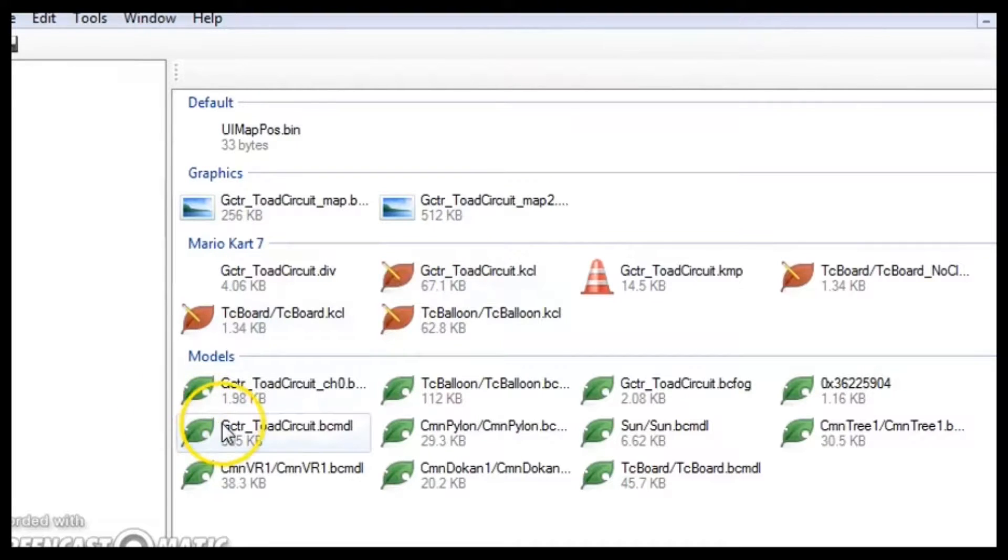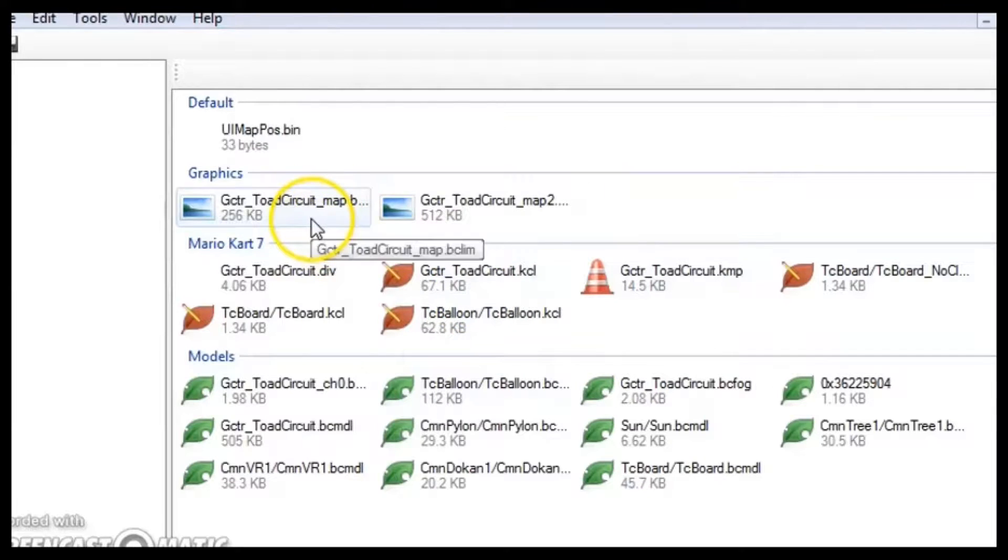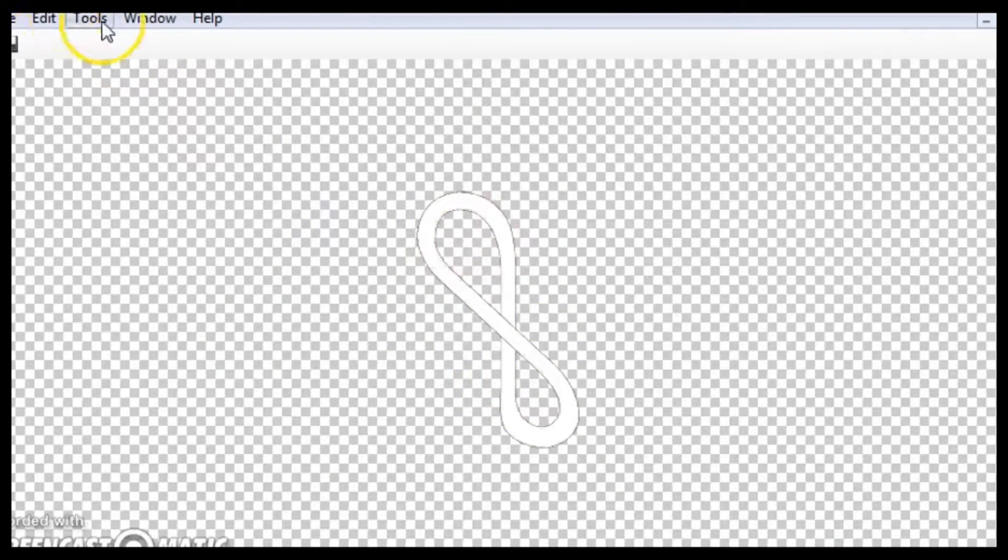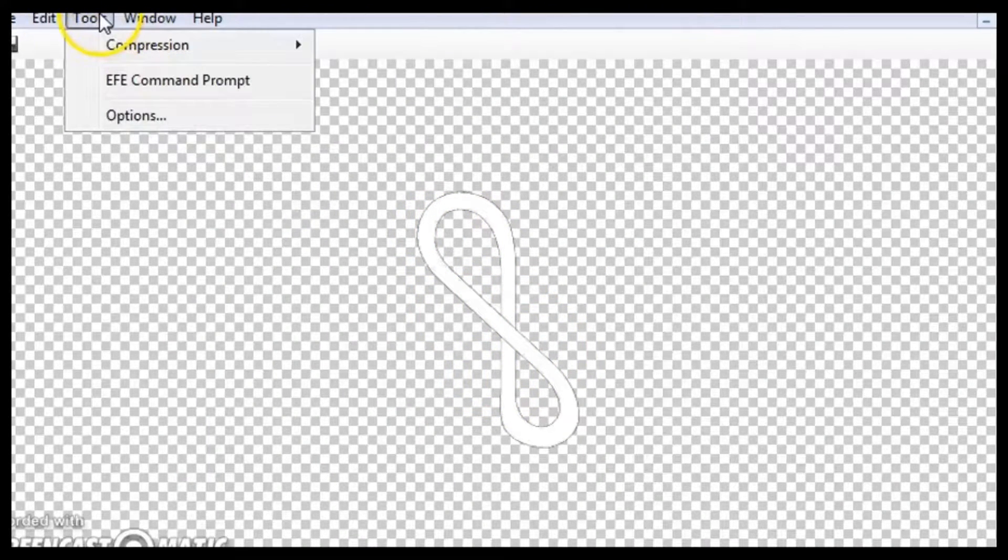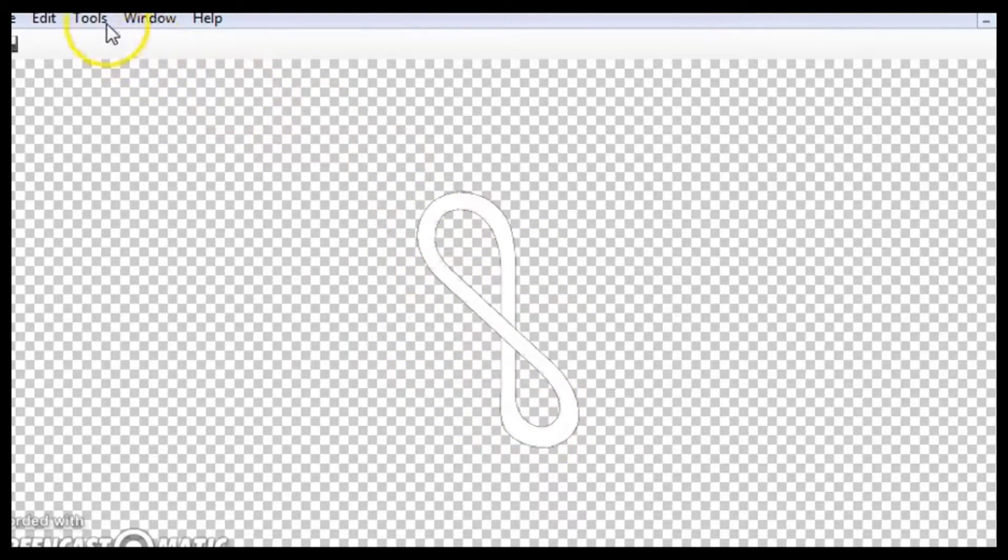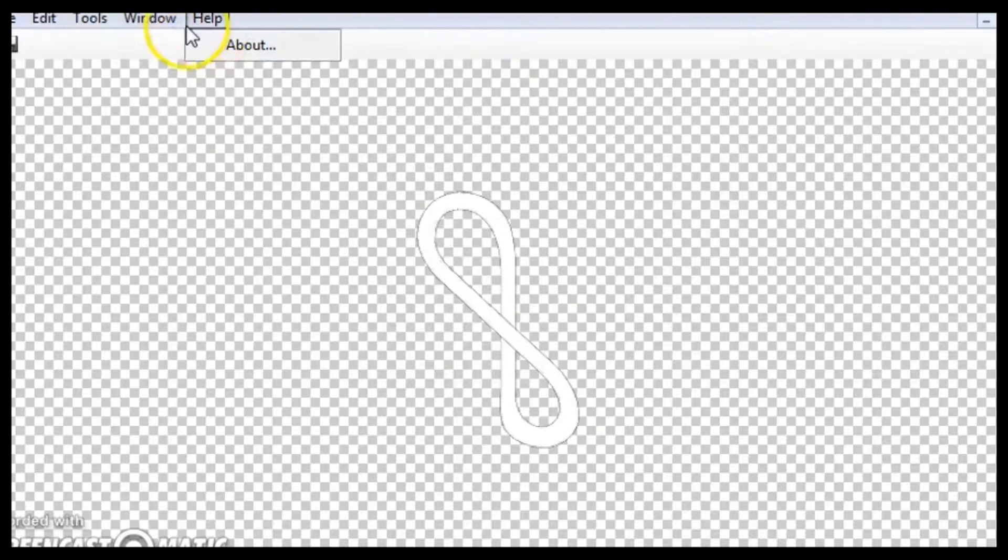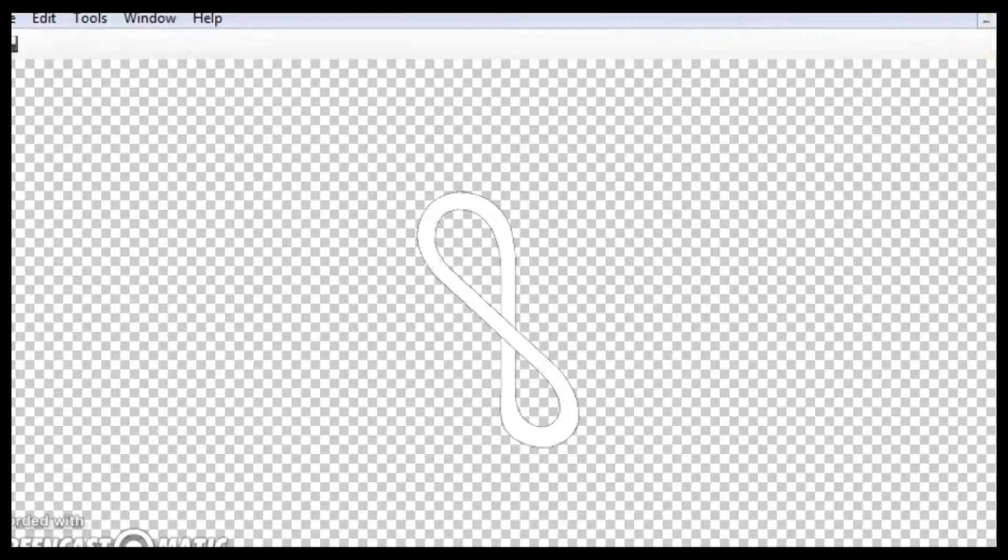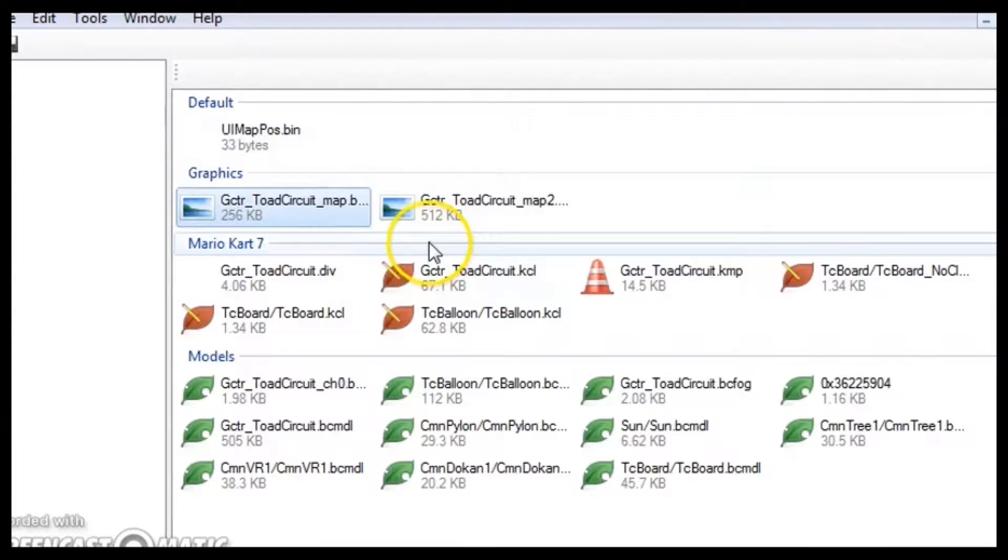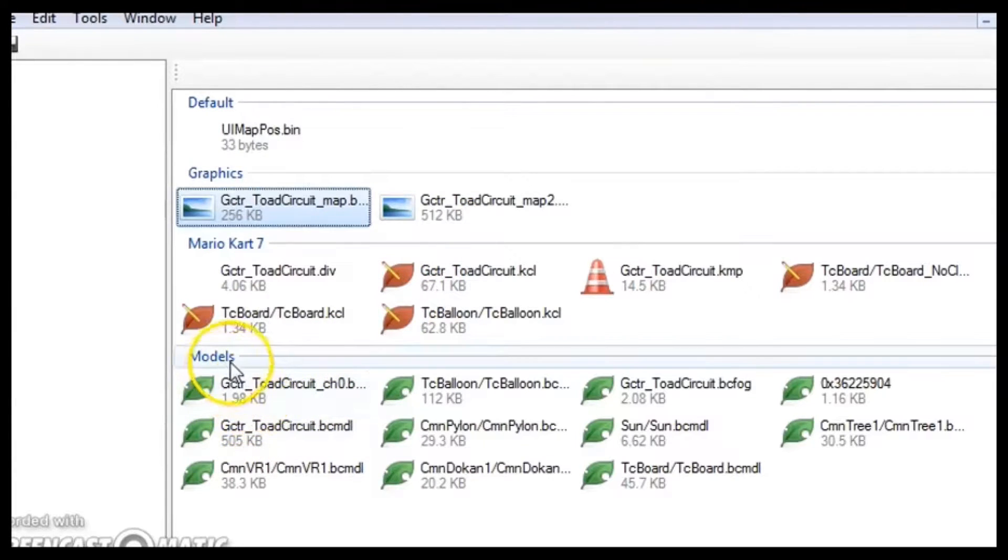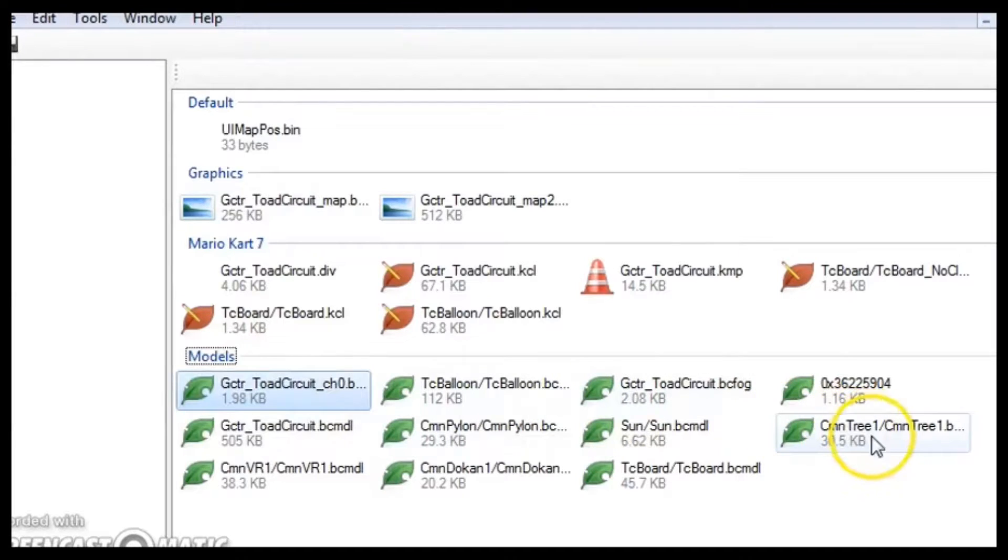You're going to want to look for the models. Just ignore these. This is like a map window. This is actually because this is a custom track, so yeah, just ignore. This is actually not Toad Circuit. This is a different course. And then go to models, and then look for a file that's noticeably bigger in size.